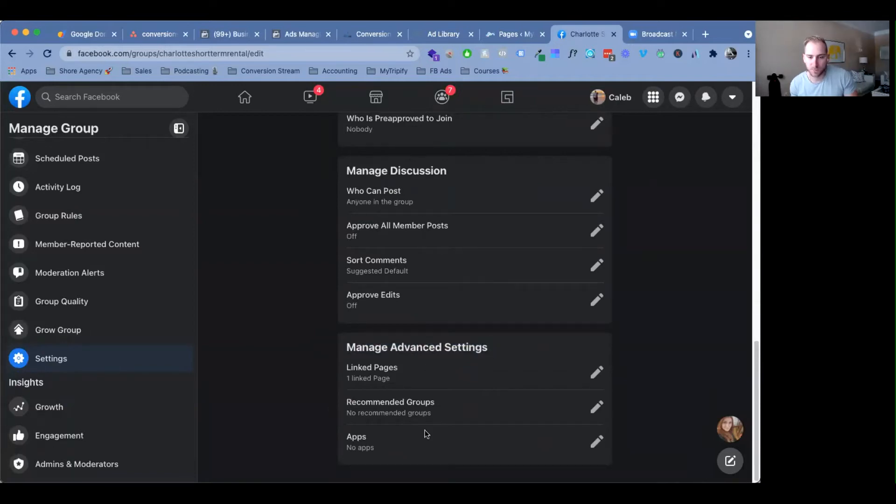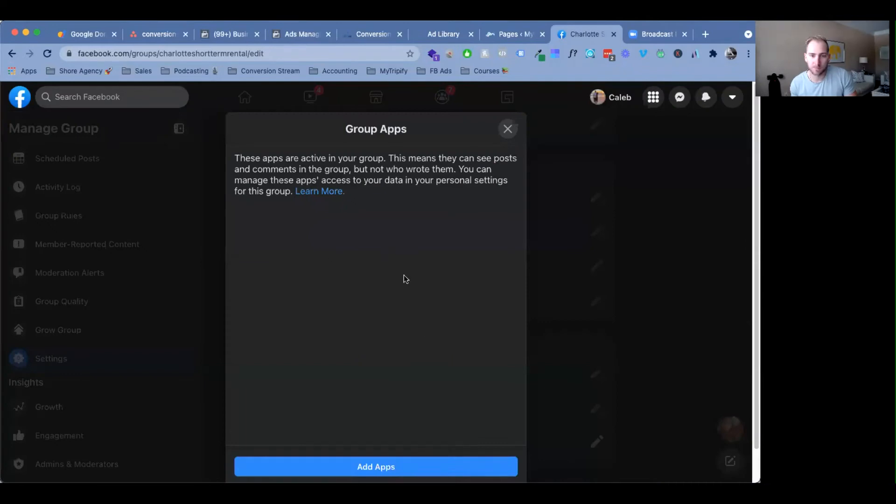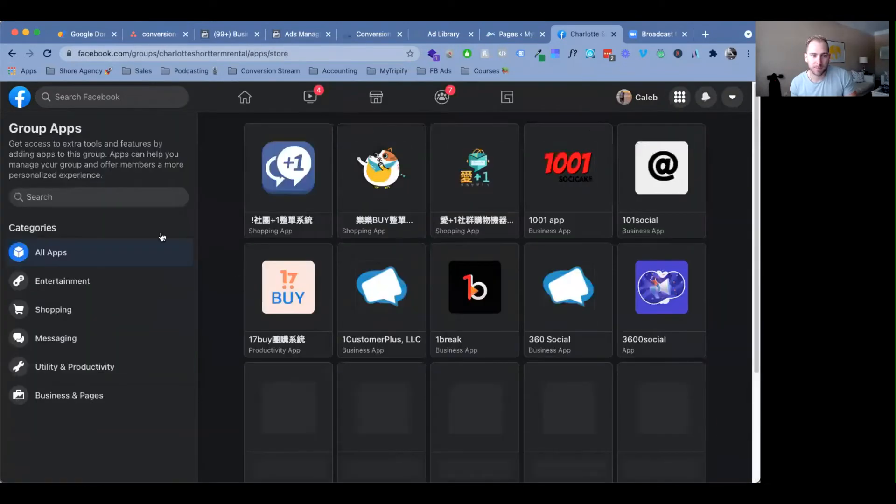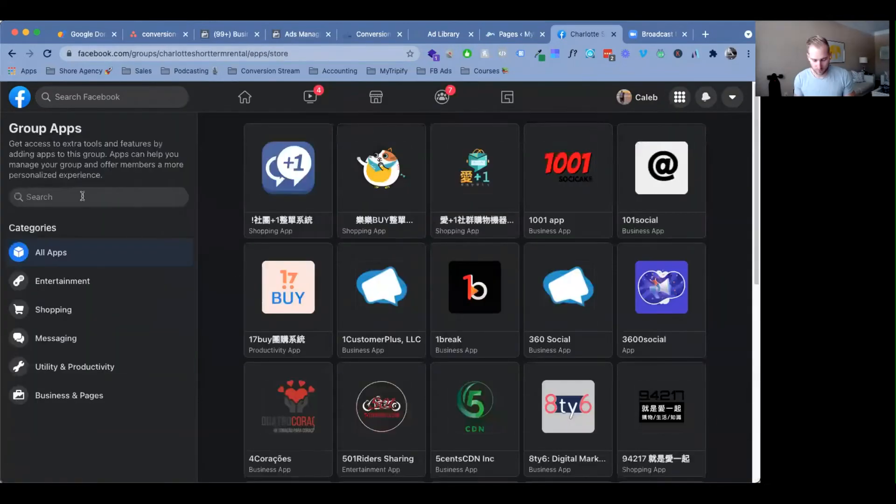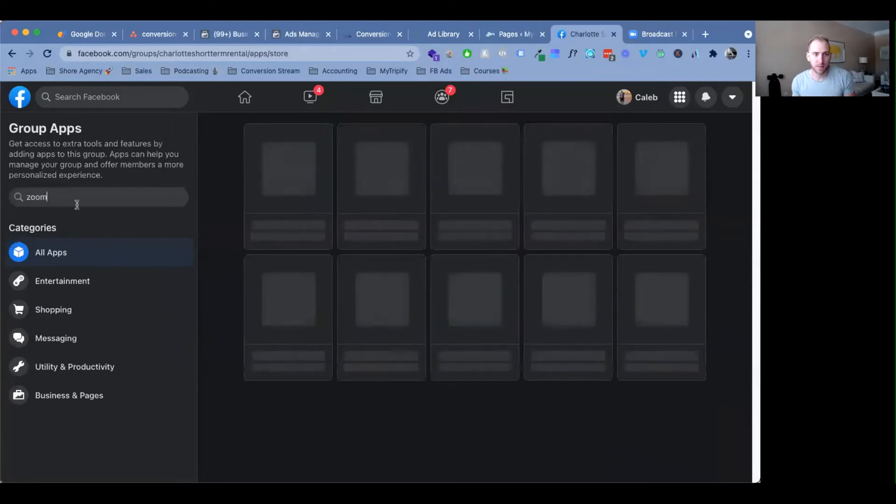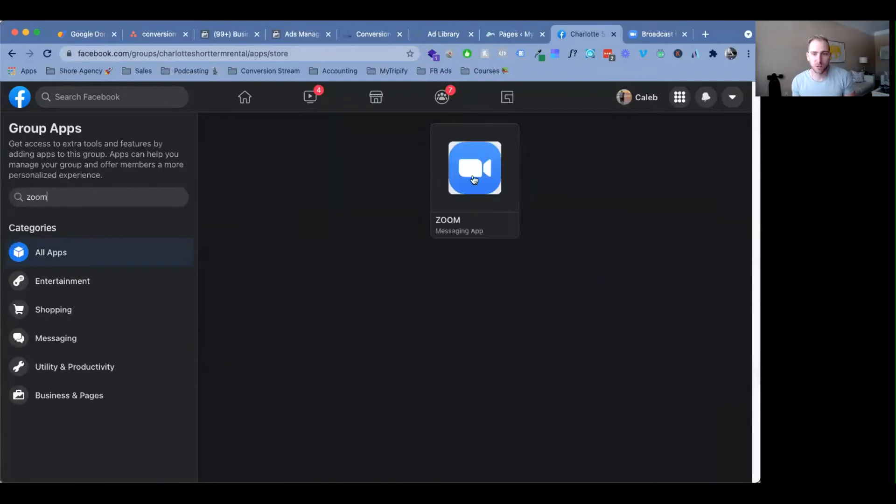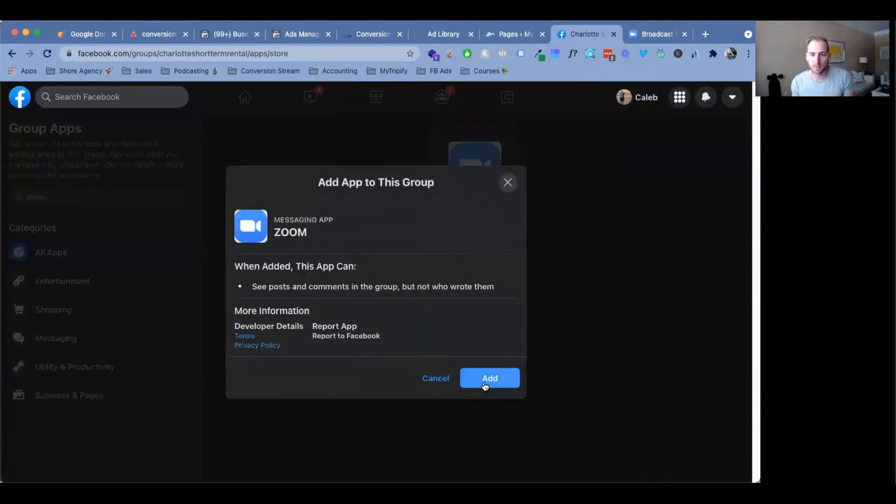And then that'll pop you up here and then scroll all the way to the bottom under manage advanced settings. All you need to do is go under apps, click the little pencil icon, add apps, and then add the Zoom app. Click on that, click add.